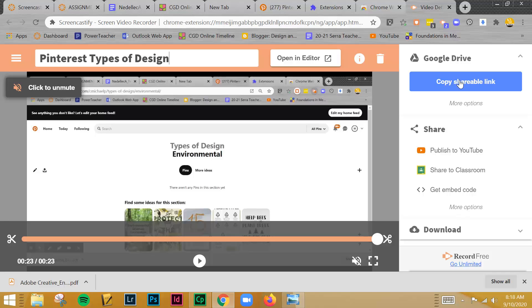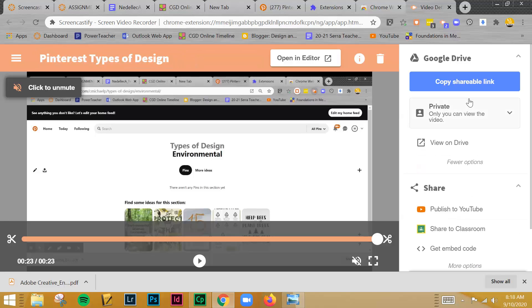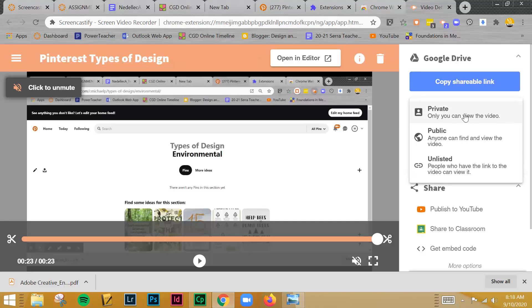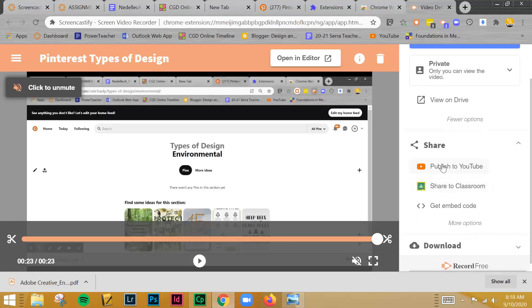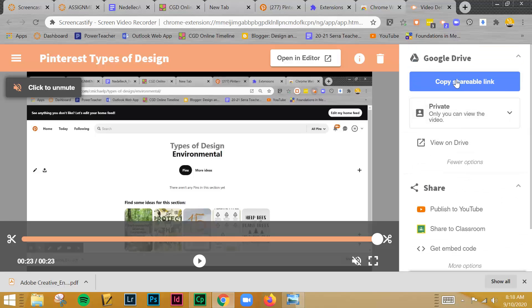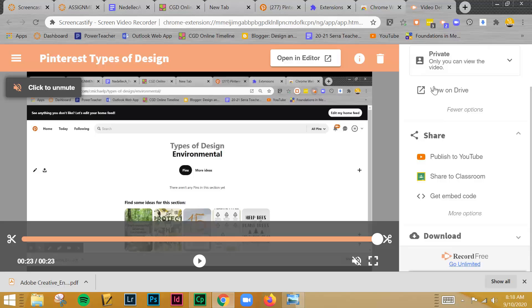Once you've done that, you can create this copy shareable link. You can look at other options. What you're going to need to do is you're going to need to make this public. Or I have another video that I'll show you on how to upload directly from Google Drive to the discussion board. Or how you can publish it directly to YouTube. And that's my preferred method because I think it's just easier to manage. But you can definitely do it through Google as well.